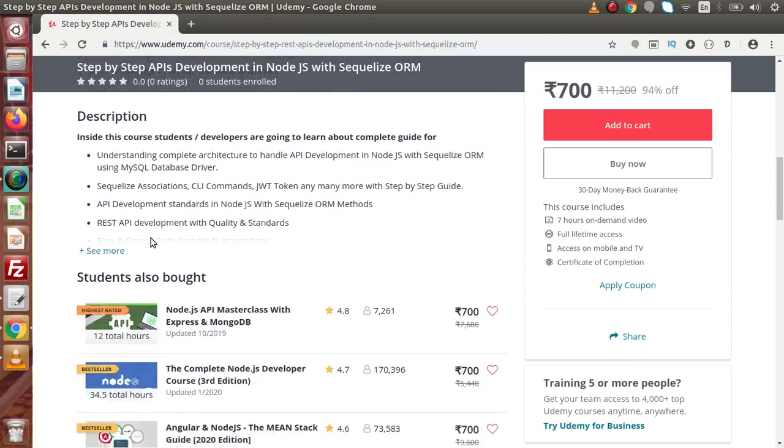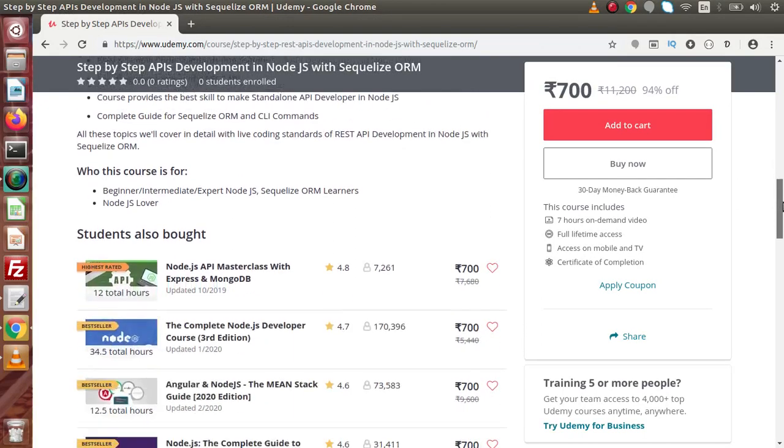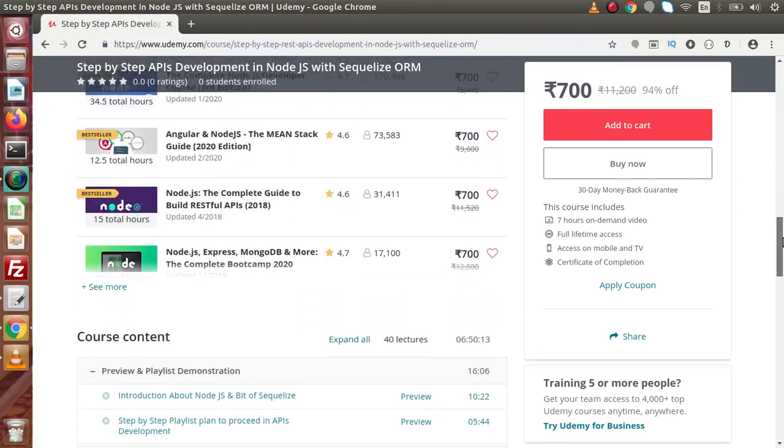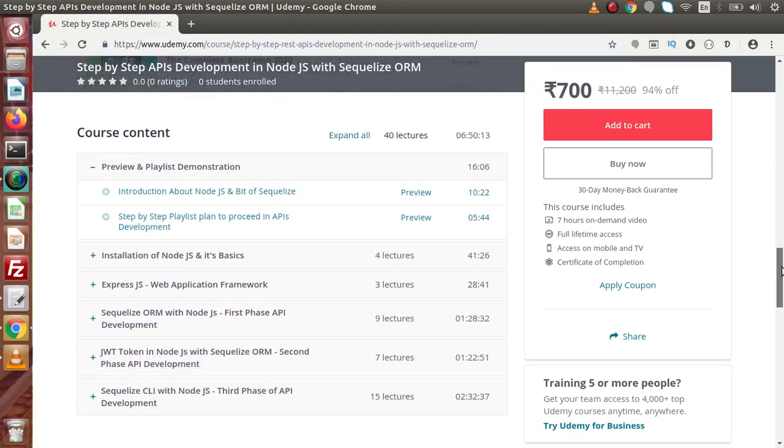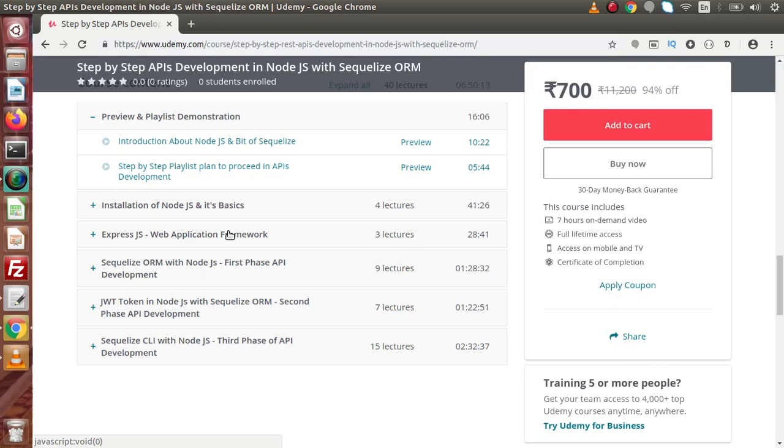Scroll down. Now here is the description of what basically we are going to learn inside this whole course. Inside this course, I have developed section-by-section. First, we have Preview and Playlist demonstration. These are only for preview purposes. In the next sections, we have installation of Node.js and its basics.